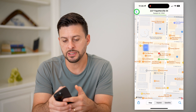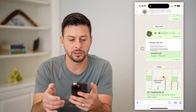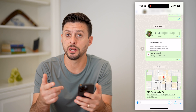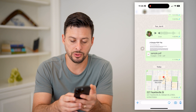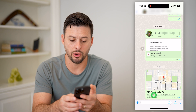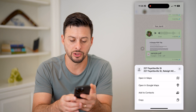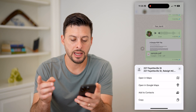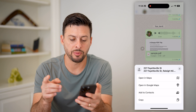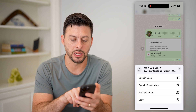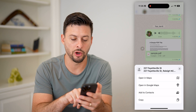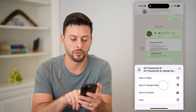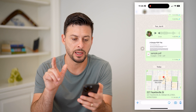Now let's hit the back button to open it up in Google Maps. What I will do is tap and hold on the address. And now you can see it pops up with Open in Maps — that's Apple Maps — or Open in Google Maps. So tap on that.